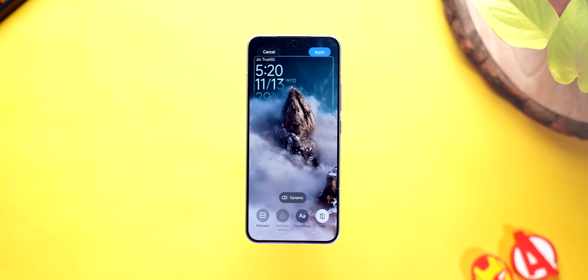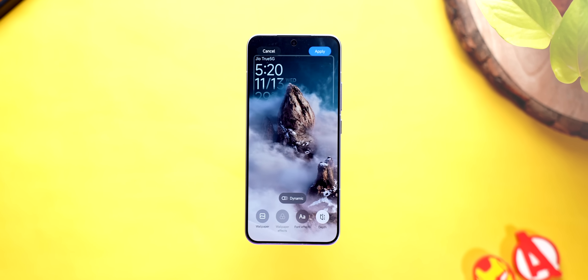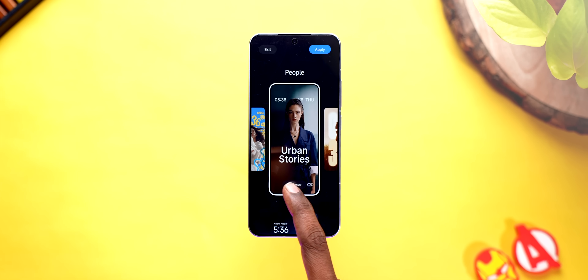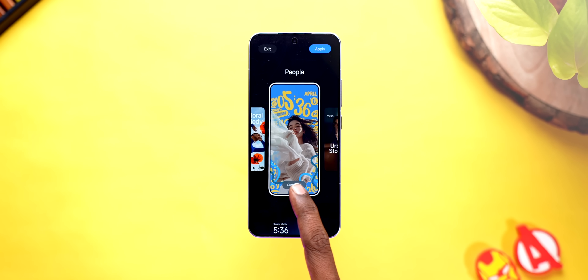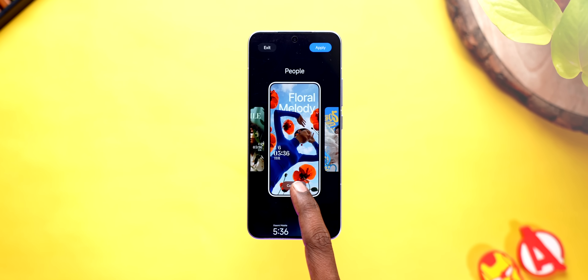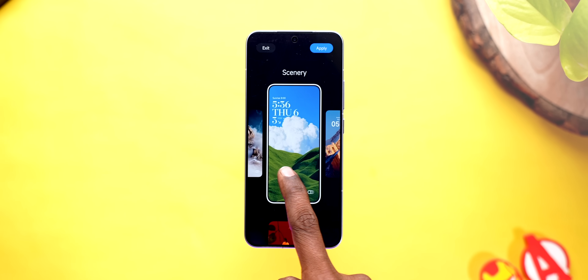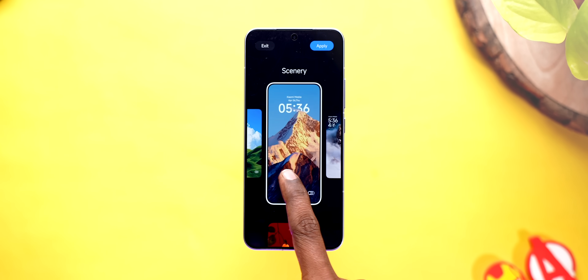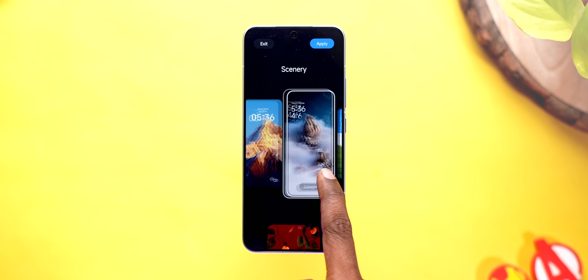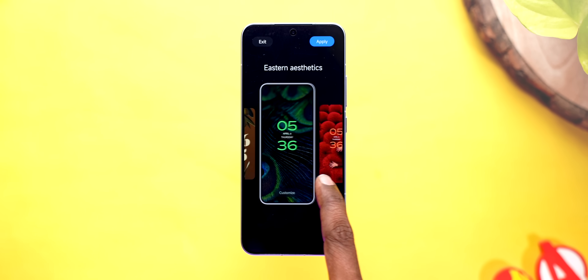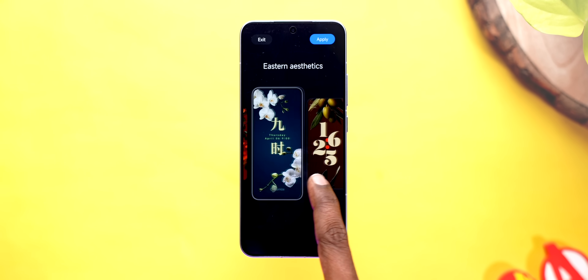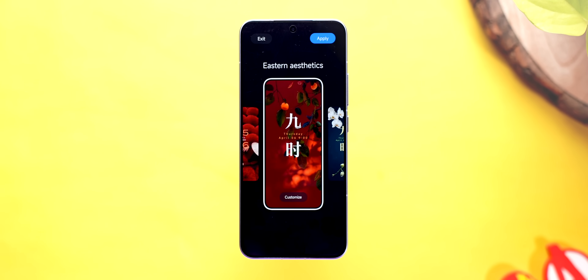Lock screen customizations are divided into three categories: People, which is best suited for your own photos or loved ones; Scenery, where you can showcase your photography skills from recent trips; and Eastern Aesthetics, which looks awesome as it is.